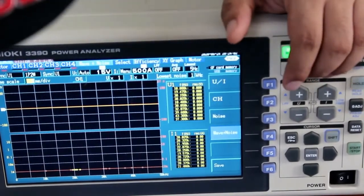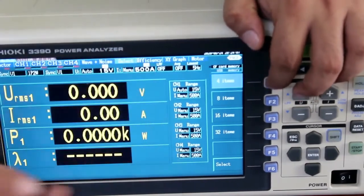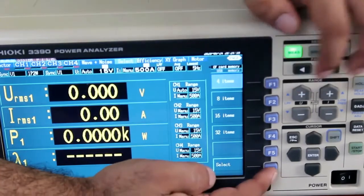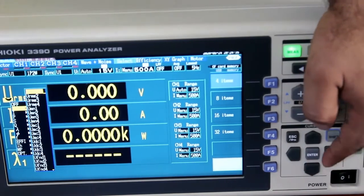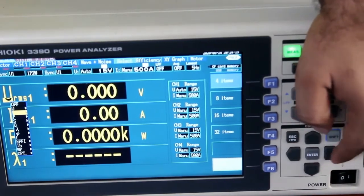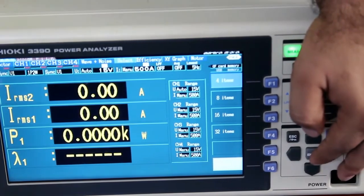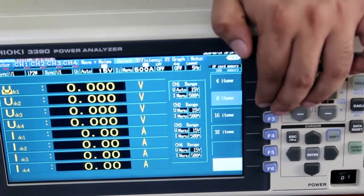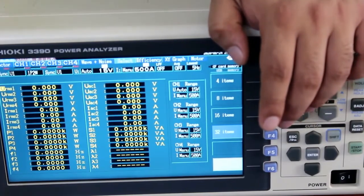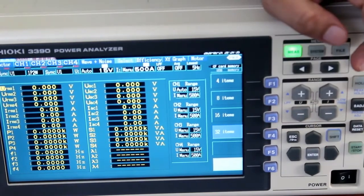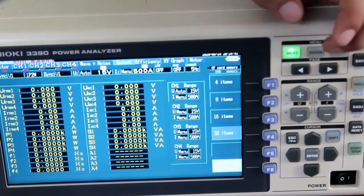There is a selectable page. You can zoom in on a particular parameter. Pressing F6 lets you select the specific parameter you want to see. You can view 8 or 16 parameters simultaneously. A particular parameter can be selected using the F6 key.